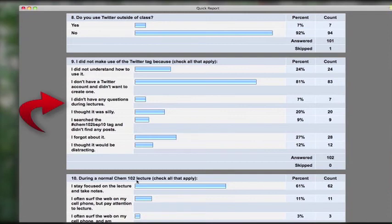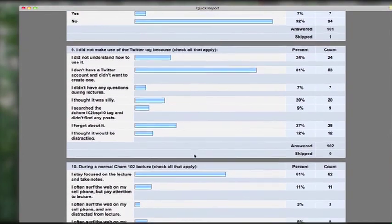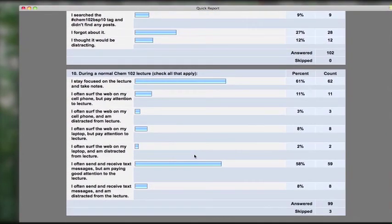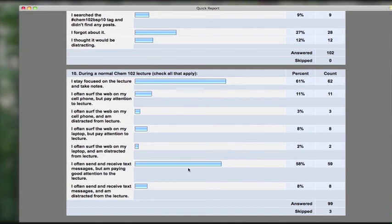Nevertheless, only 7% of the students reported not having any questions to ask during lectures, which leads us to believe that having a way to ask questions during lectures is still a good goal to have. That, coupled with the fact that 58% report often sending or receiving text messages during class and yet not finding that distracting, leads us to believe that starting early in the semester, providing sufficient instruction in class and better examples, would make having a Twitter hashtag still a promising approach to help students get more out of lectures.